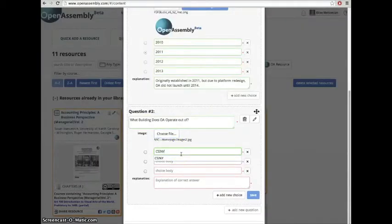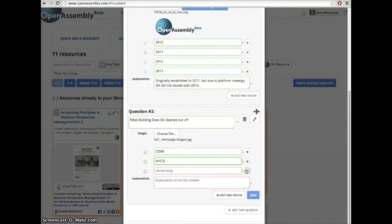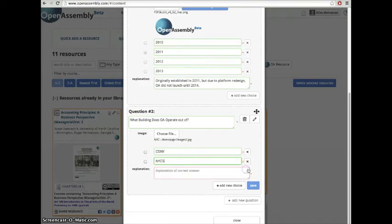You can add or delete answer choices by clicking the X button next to the answer choice or clicking Add a New Choice.